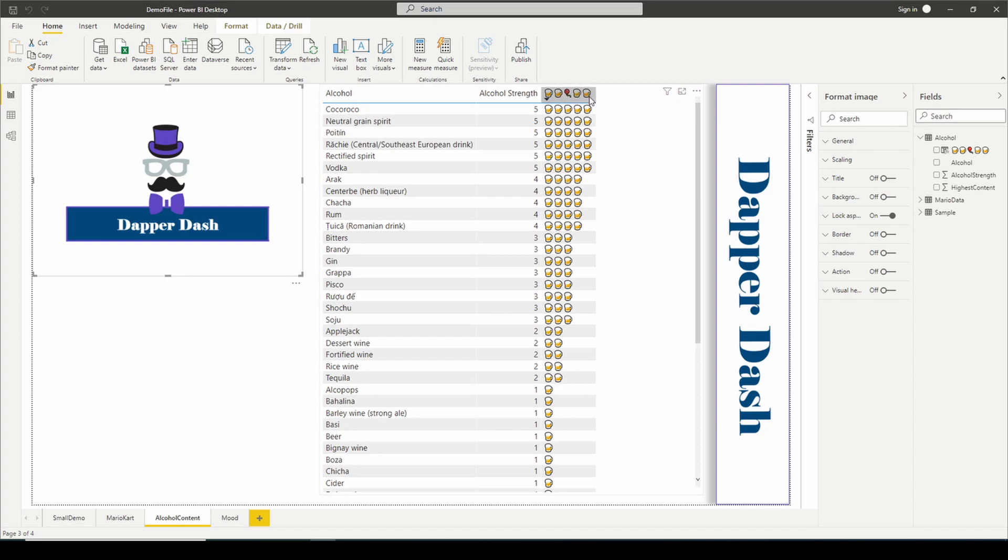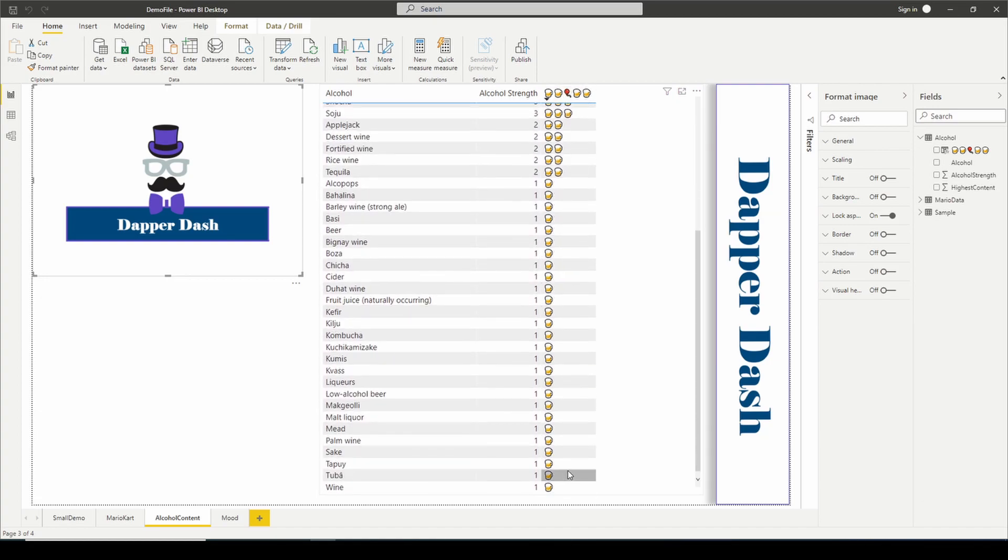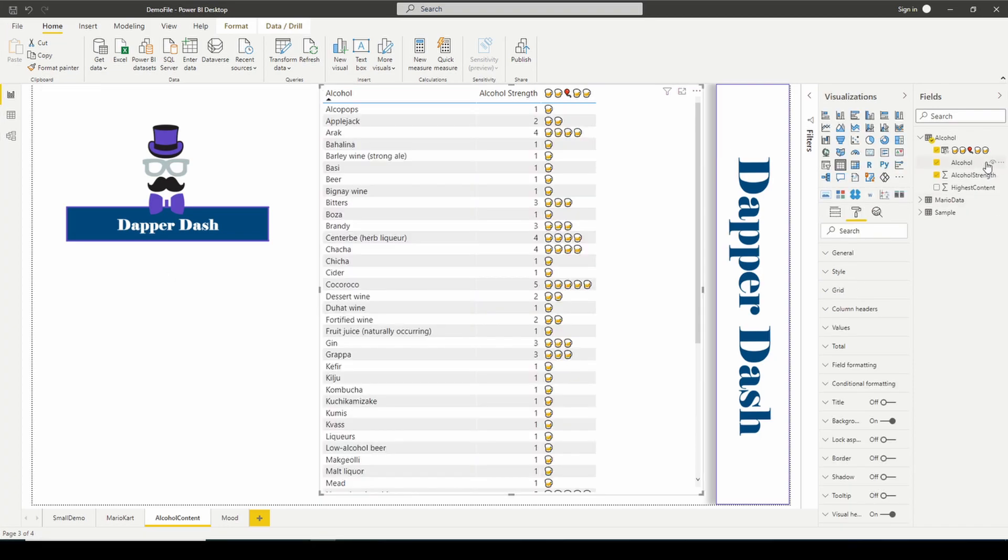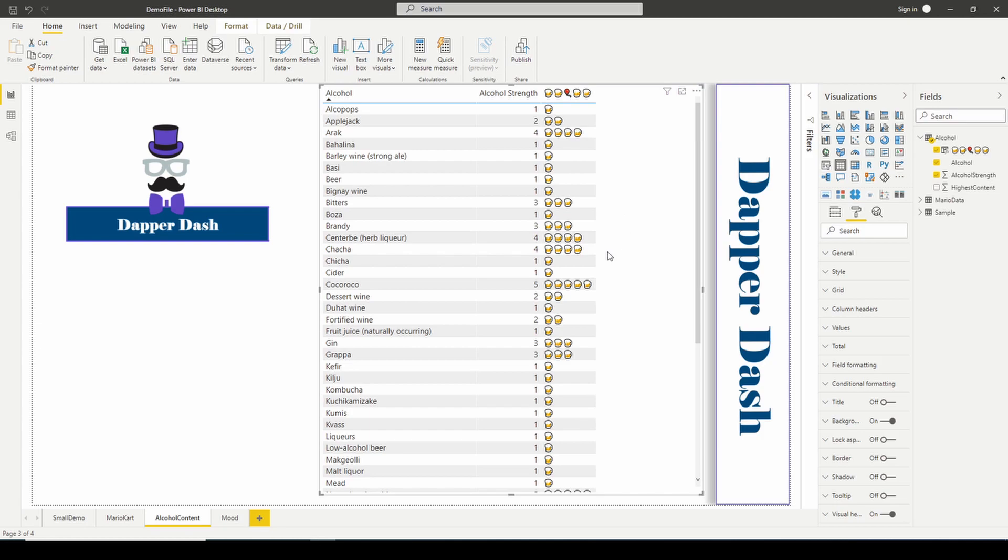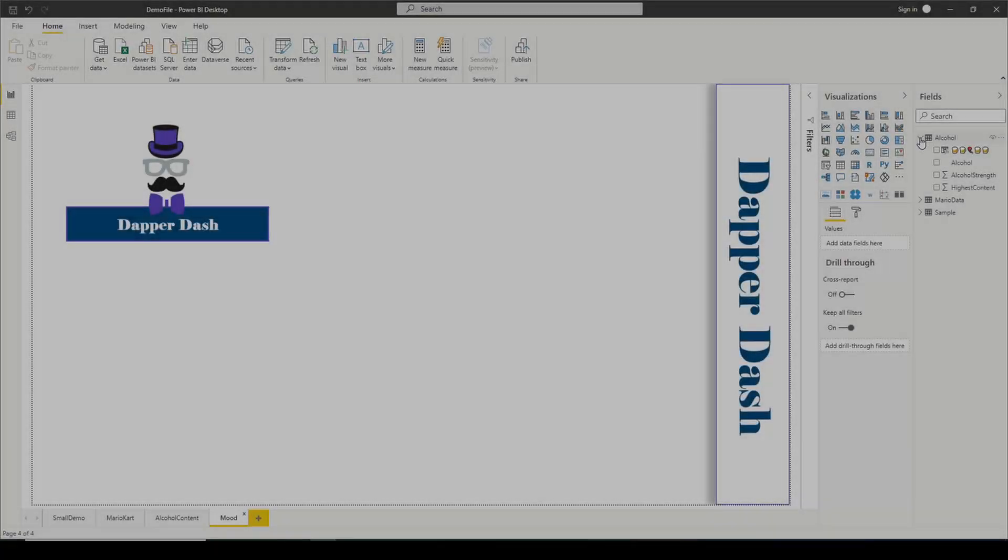But anyway, this lets me see that this is out of five. Out of five possible alcohol content, this is the rating. And you can see that the column name is over here. So that's another unique way to leverage the Unichar function.